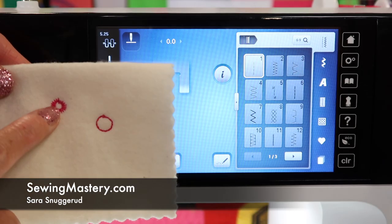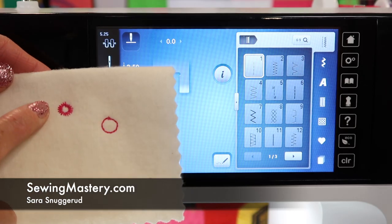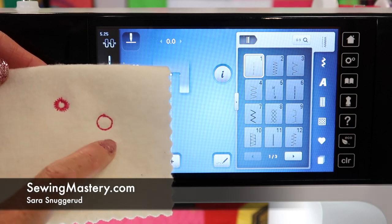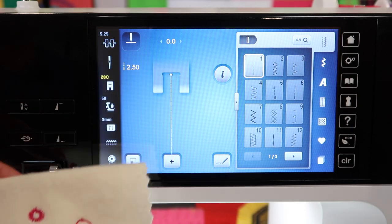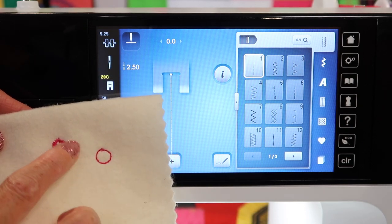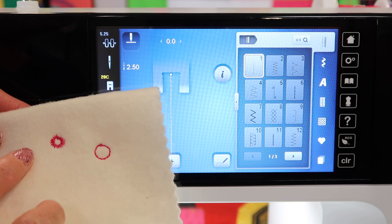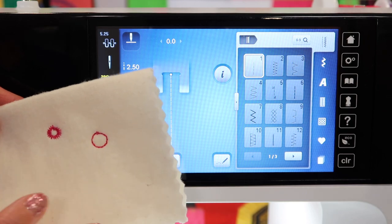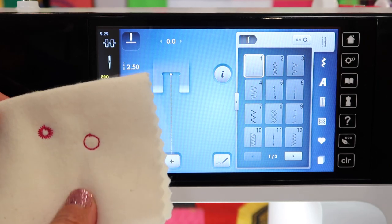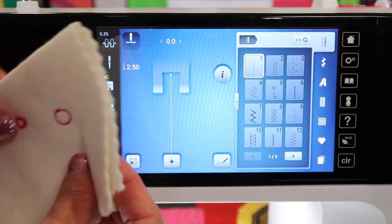Have you ever stitched out a decorative stitch, or even like me, I was stitching out the eyelets here on the Bernina 790, and they don't line up just perfect? A lot of times it's just fabric or not having the right stabilizer.